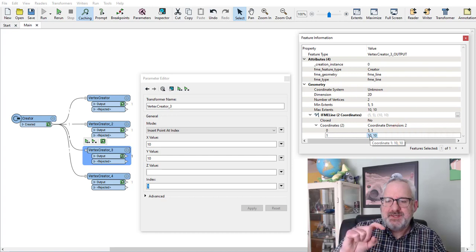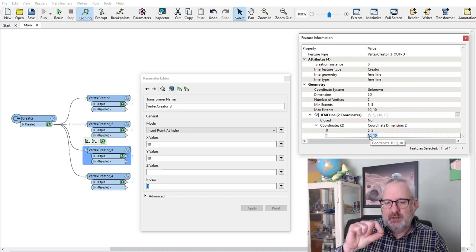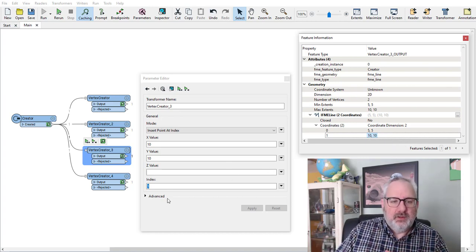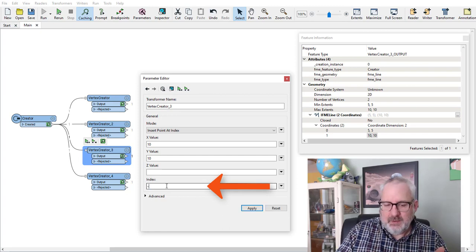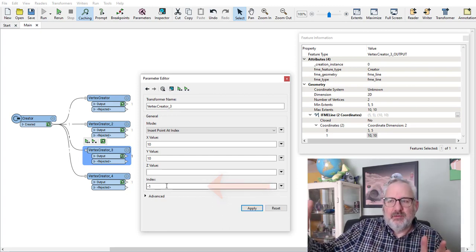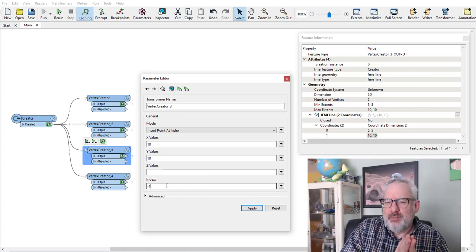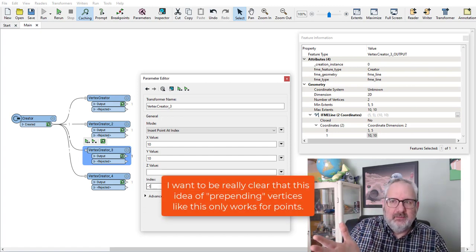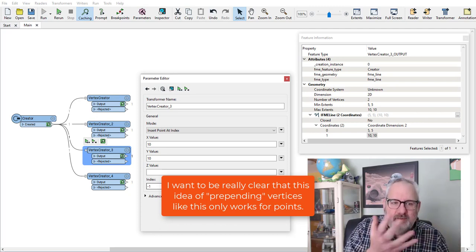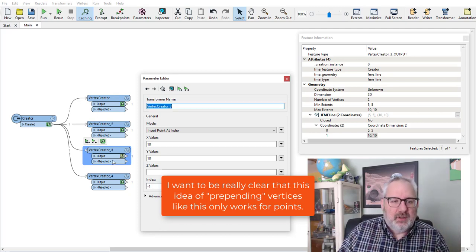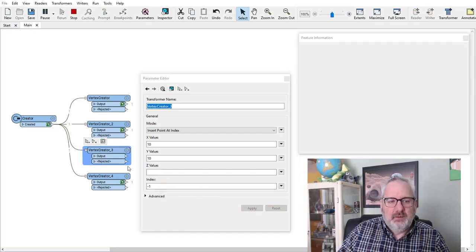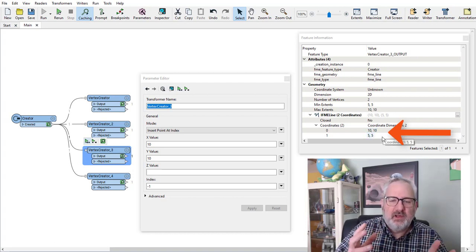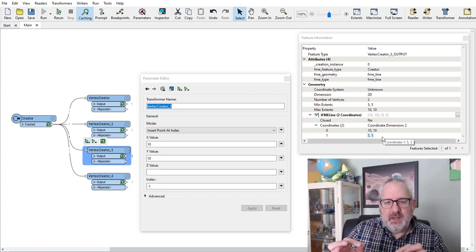But what happens if I wanted to reverse that and have the 10, 10 coordinate come before the 5, 5? Well, I could use a transformer to reverse that, or I could change the index to be a negative number. A negative number when you've got a line means start adding from the end counting backwards. When we've got a point, it's only got a single vertex at index 0, so anything less than that is going to come before it. If I apply that and hit the Run button, what we should see in the output now is coordinates 10, 10 and 5, 5 — so we put it the other way around. A negative index means add it before.